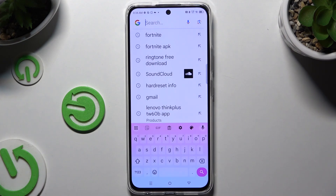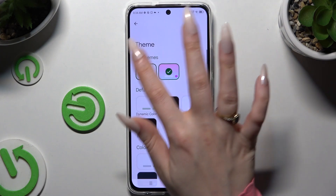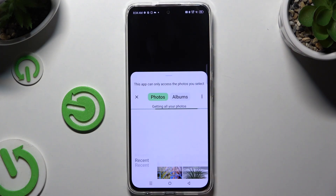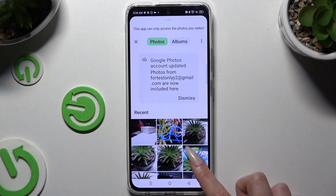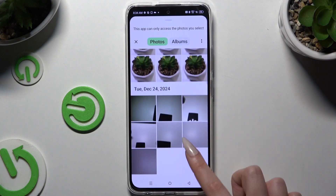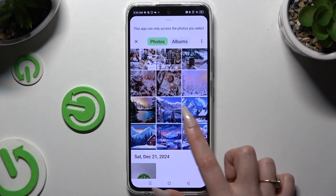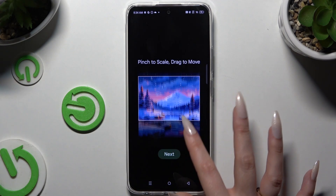If you want to customize it instead, tap on the same color palette and this time use the plus button under My Themes. Then tap on the photo you wish to apply as your new keyboard's background. Pinch it to scale.